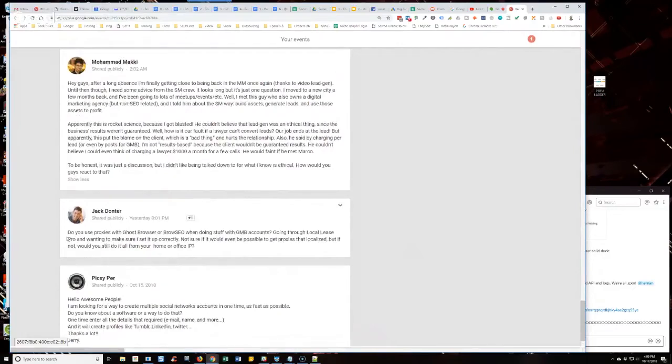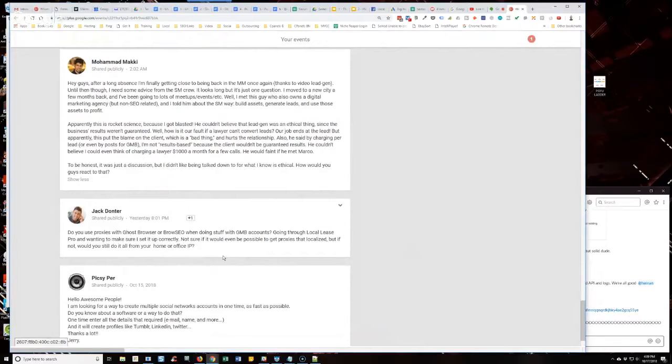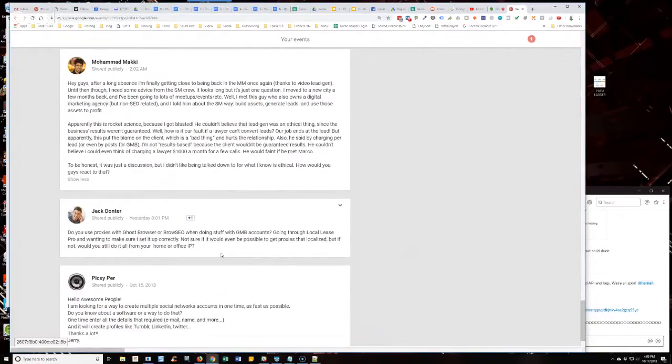Okay, Jack Daunter says, do you use proxies with Ghost Browser or Browsio when doing stuff with GMB accounts? Going through Local Lease Pro, I'm wanting to make sure if I set it up correctly. No, you don't need to. You absolutely don't need to.